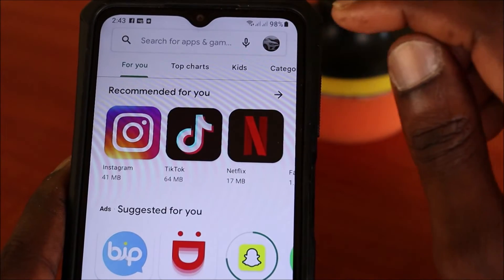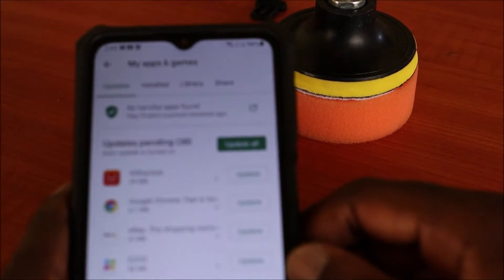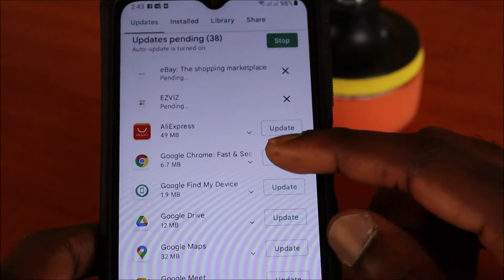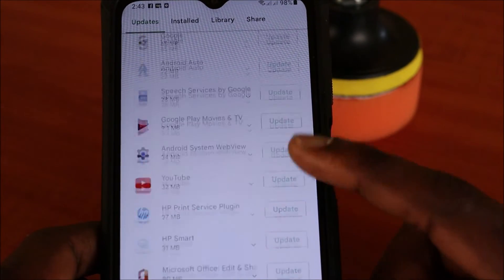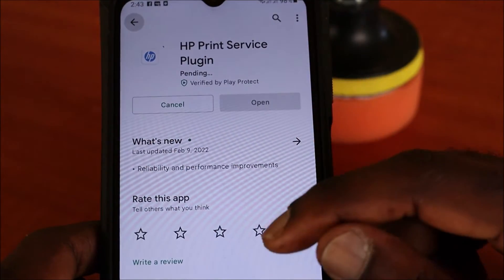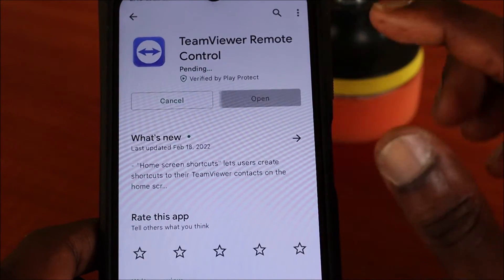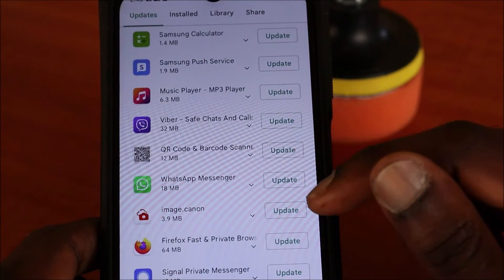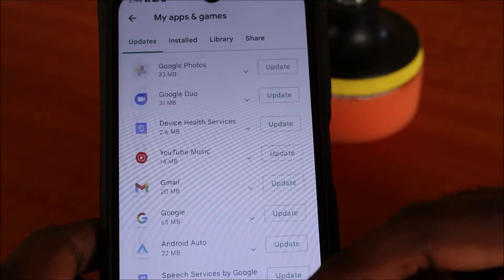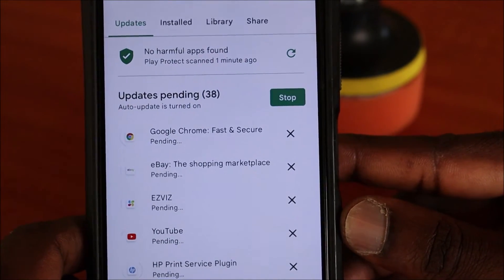If we have apps that need updating, we can go to My Apps and Games and update the apps we use most of the time. Scroll down — we update YouTube, HP, and we should be able to update all these apps. WhatsApp, Messenger, Zoom — there are a lot of apps to update. They will say pending for some time and they will install one by one.